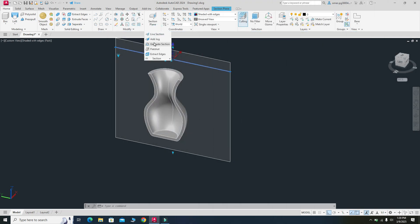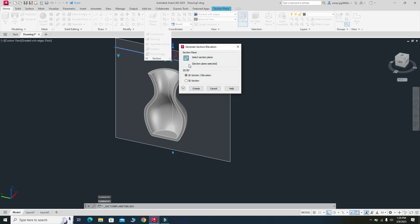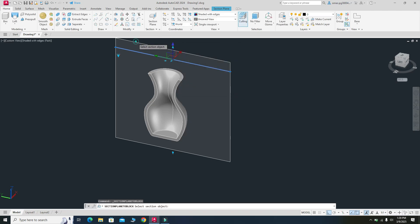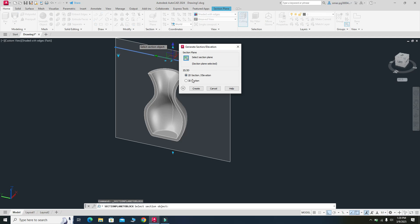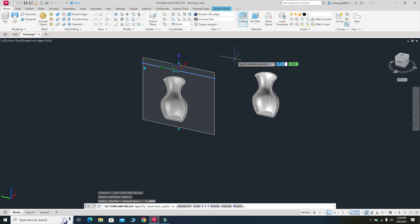We can generate different sections of this 3D model. Select Generate Section, choose the selected plane, and then it asks whether to create a 3D section or a 2D section. First I will create a 3D section — select Create — and here it is showing you a 3D section of the model. The difference is that the first original section view is dependent on the section plane, so if you remove the plane, that view disappears.